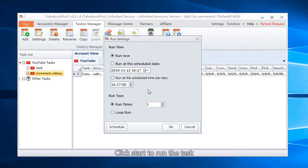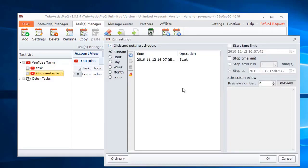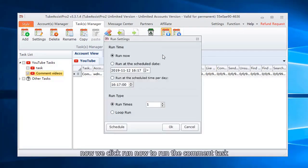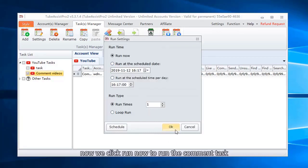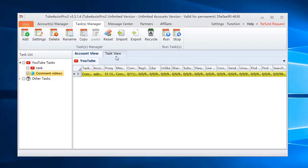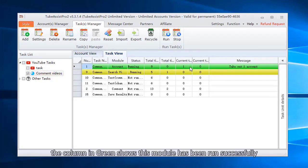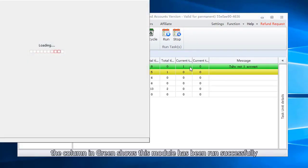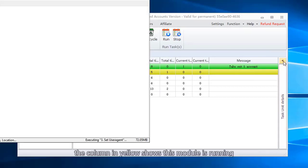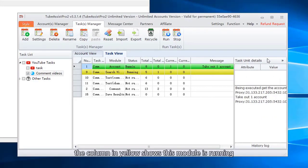Click start to run the task. You can set schedule time here. Now we click run now to run the comment task. The column in green shows this module has been run successfully. The column in yellow shows this module is running.